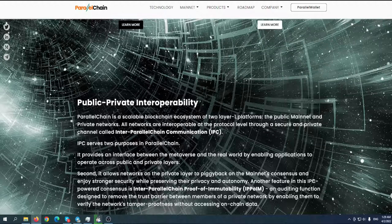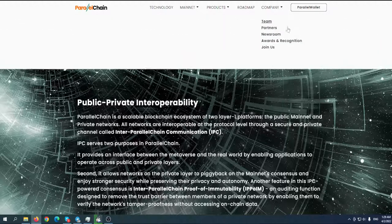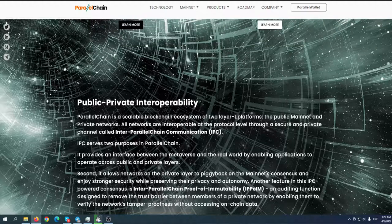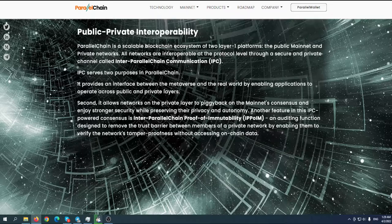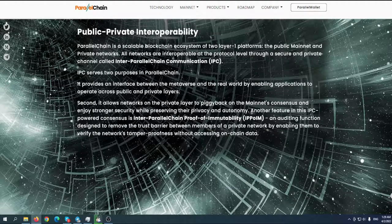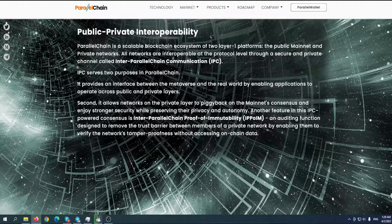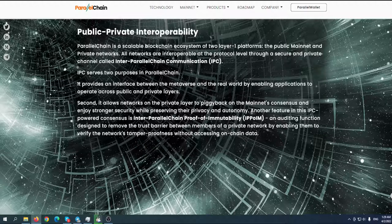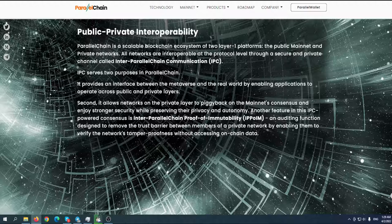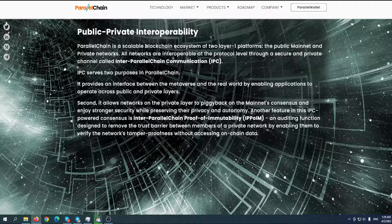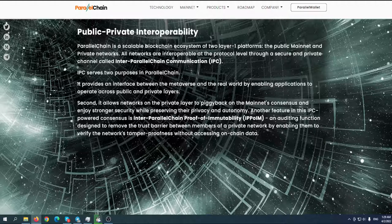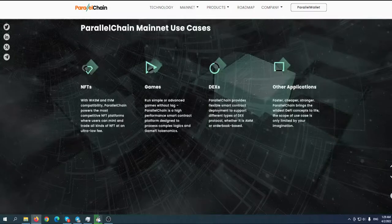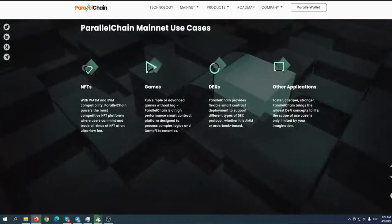IPC serves two purposes in ParallelChain. It provides an interface between the members and the real world by enabling applications to operate across public and private layers. Second, it allows networks in the private layer to piggyback on the mainnet consensus and enjoy stronger security while preserving their privacy and autonomy.